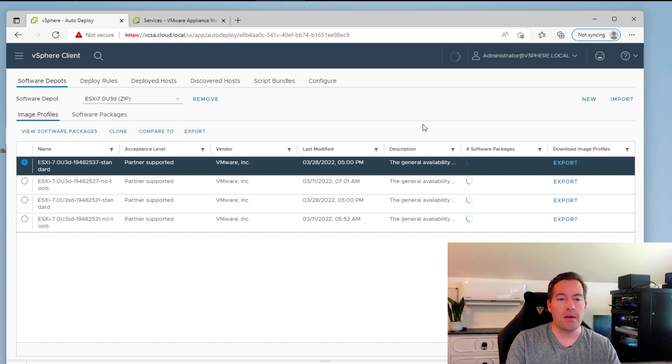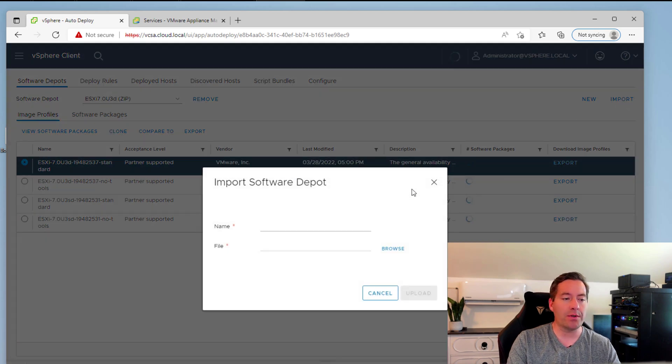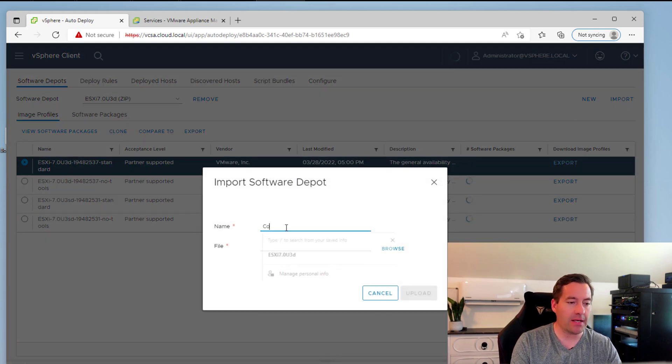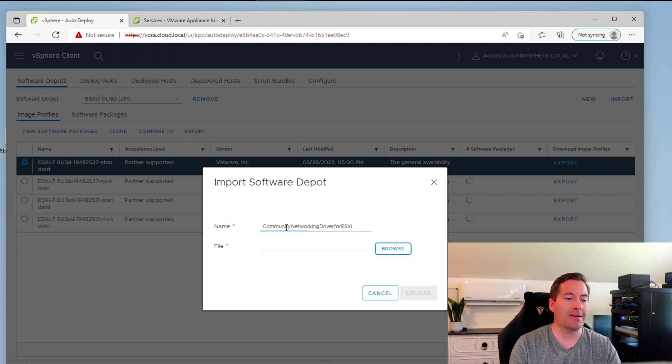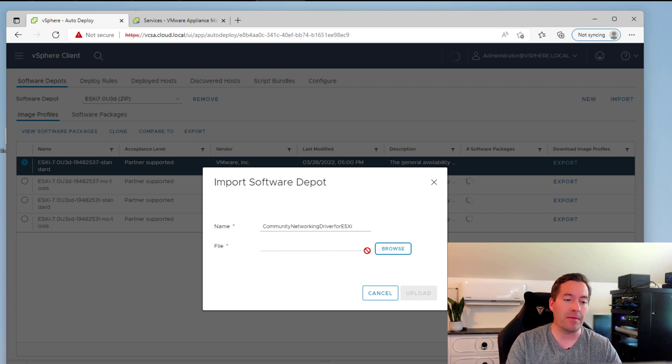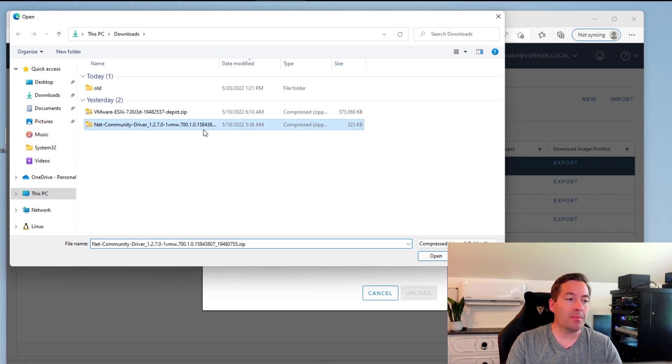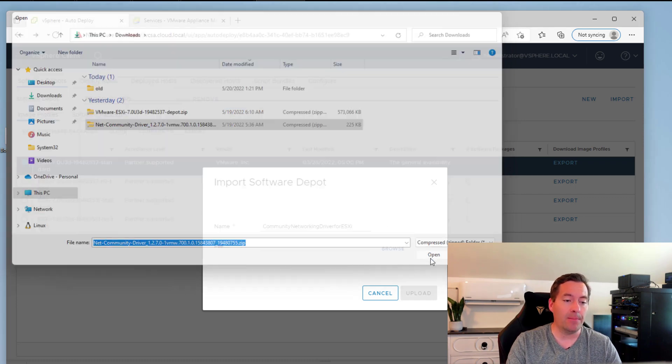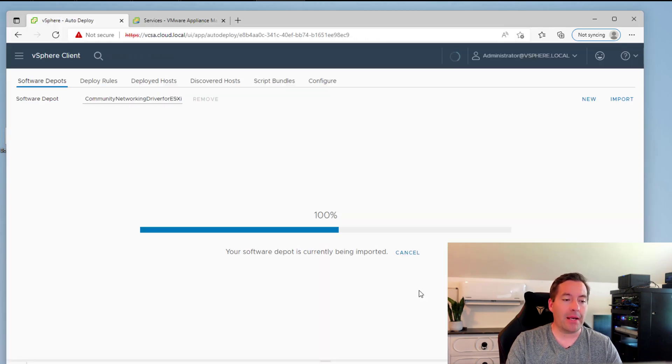So we're going to click import again. Now we're going to say community networking driver for ESXi. And these are the bundle of drivers that have downloaded from the VMware Fling site. So we're going to say browse. Now we're going to point to that zip file. We're going to say open, and we're going to upload.